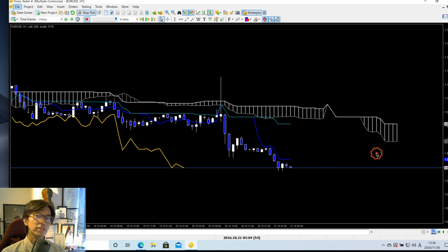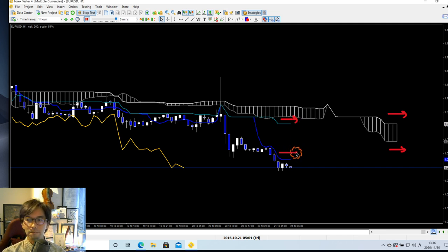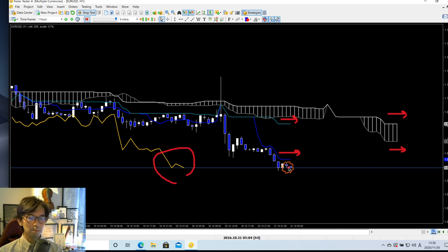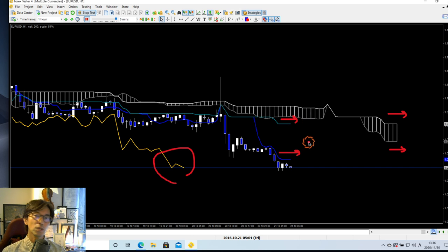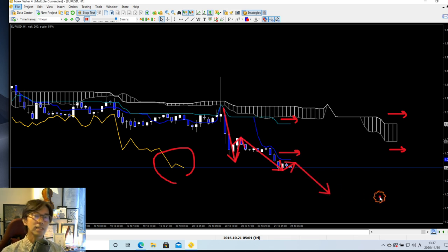Right now I see the 1-hour chart is flat in direction, because the Kumo Senkou Span B is flat, A is flat, Kijun Sen is flat, and Tenkan Sen is flat also. However, Chikou Span is below the candles, and the price is below the Tenkan, Kijun, and the Kumo. So in this case, the equilibrium is bearish, and I expect the market to go bearish continuously, because the daily chart is downtrending as we confirmed earlier.